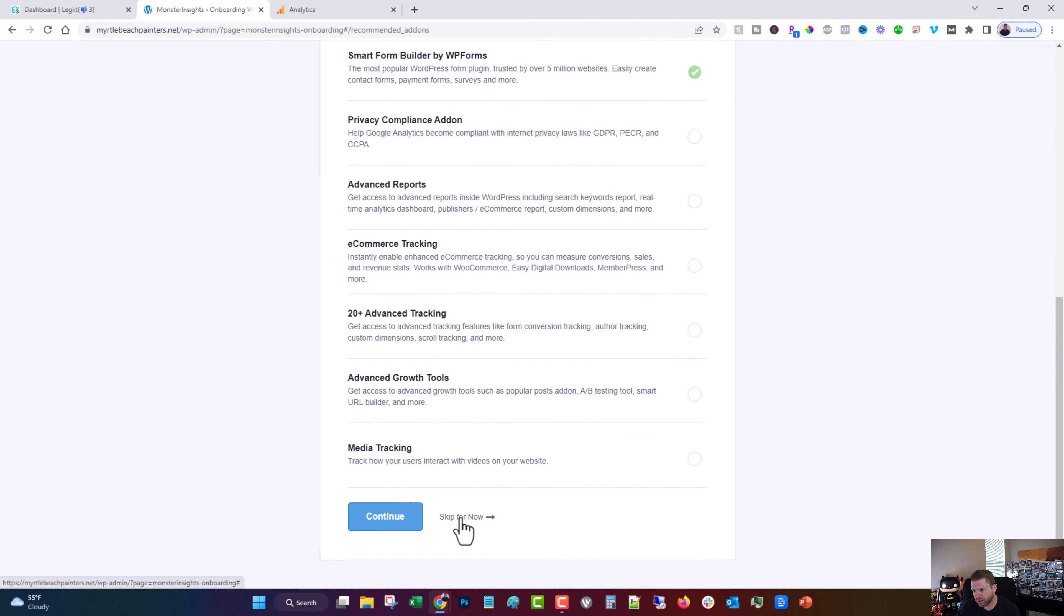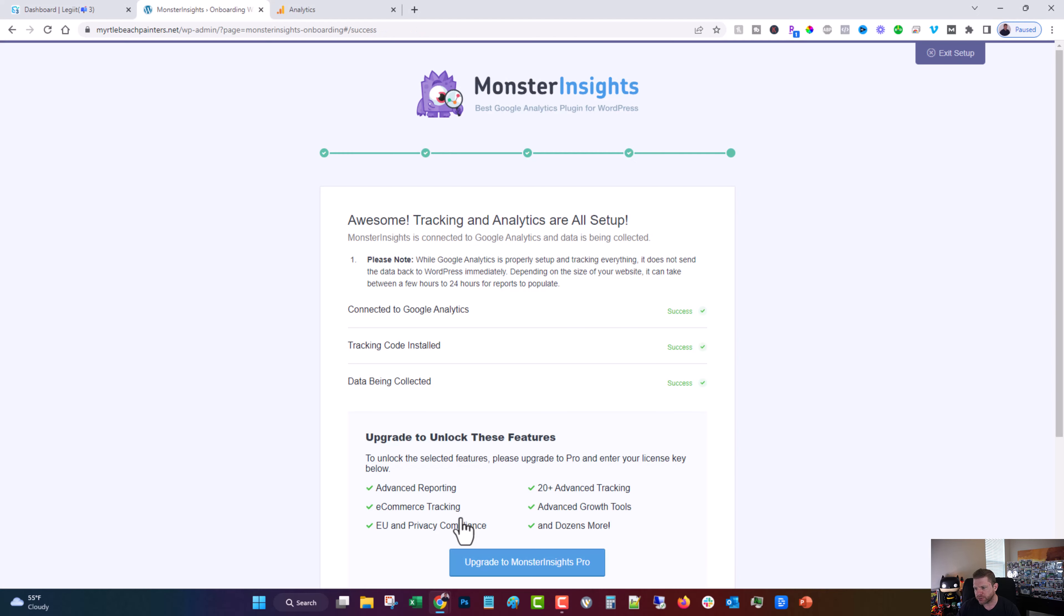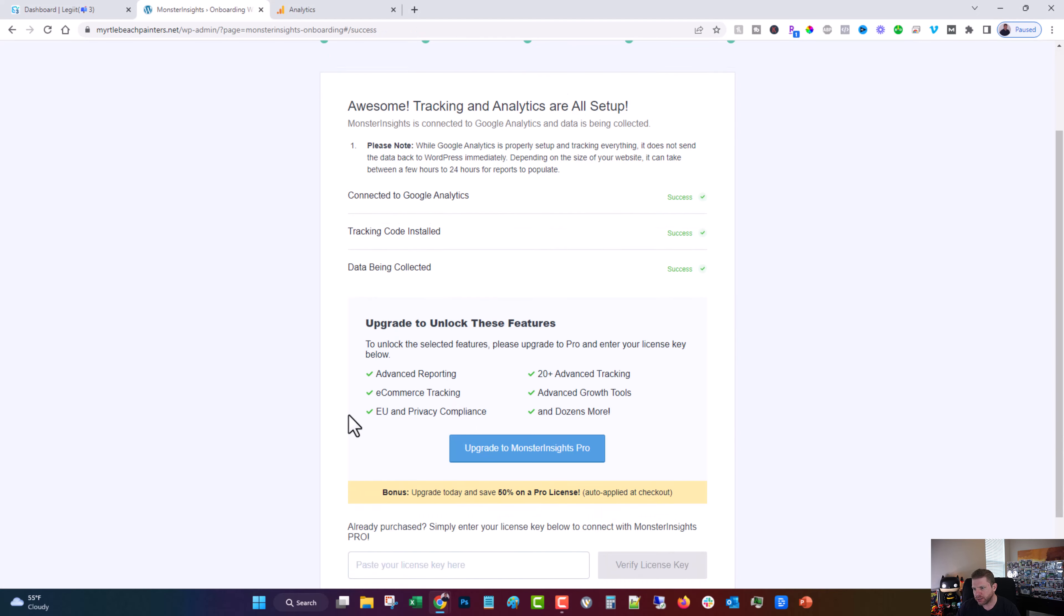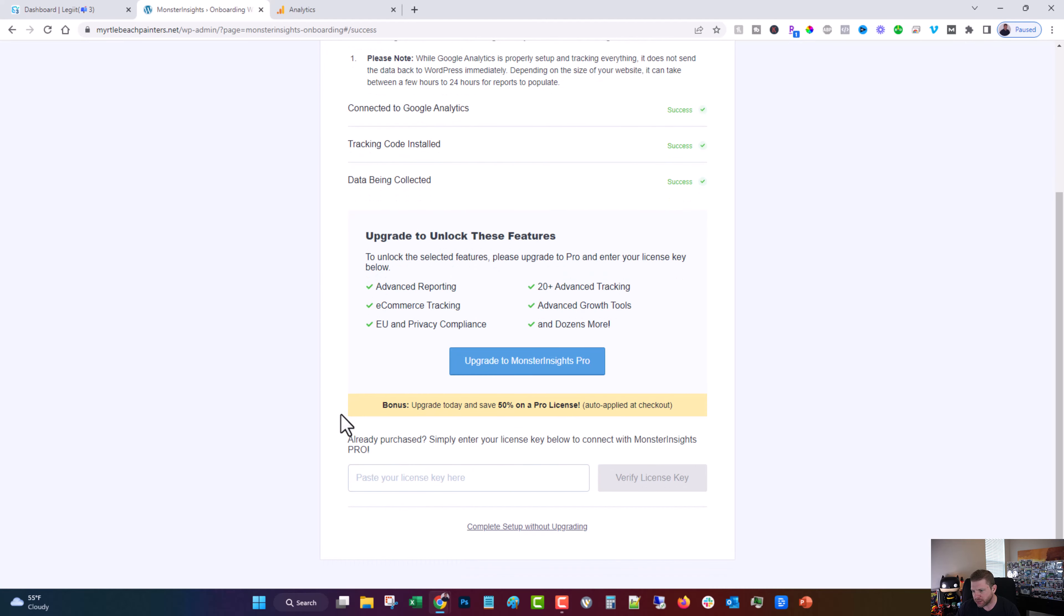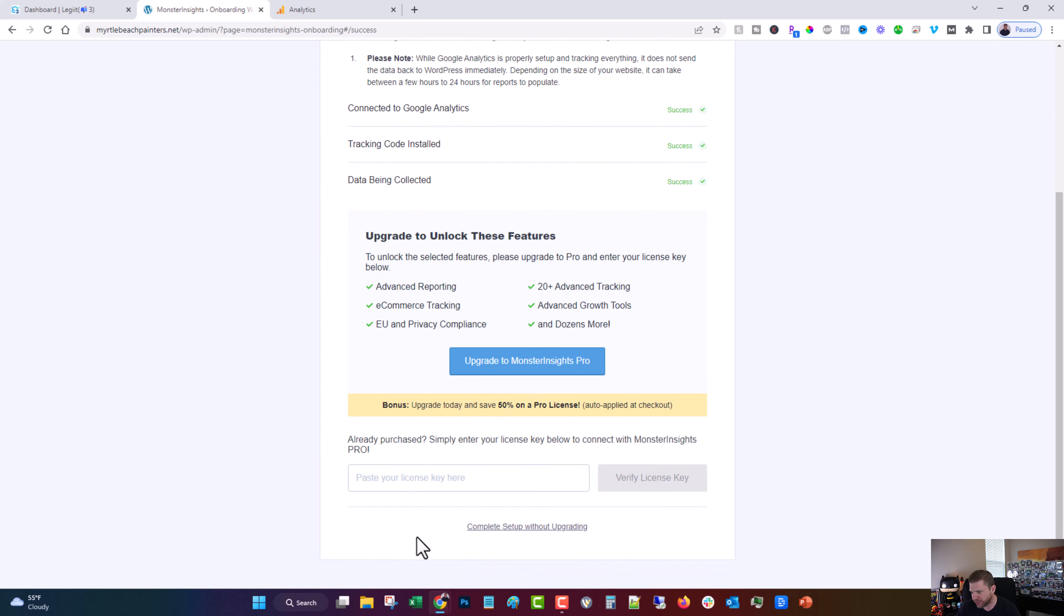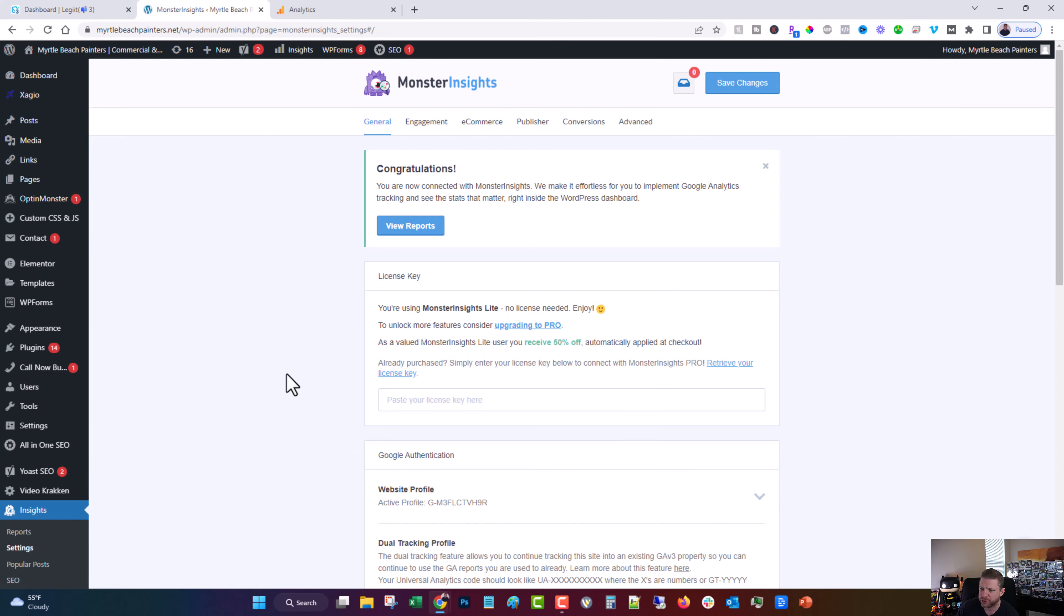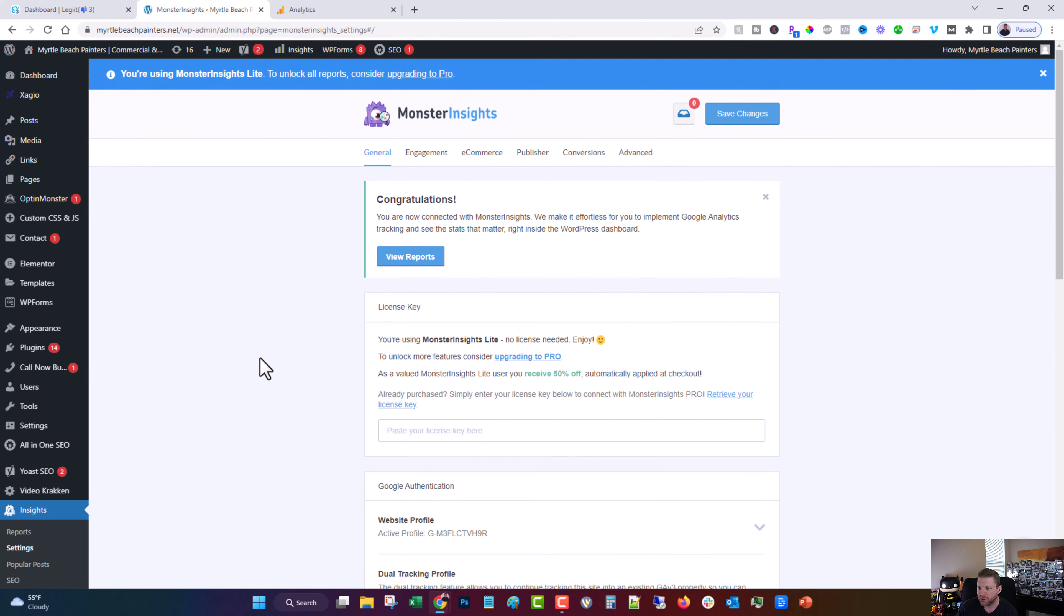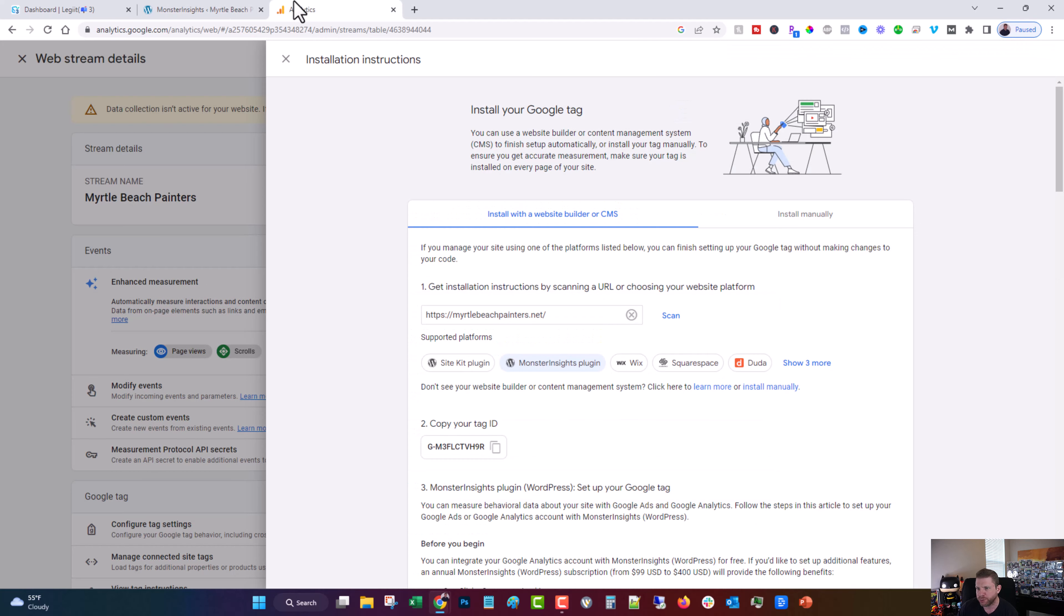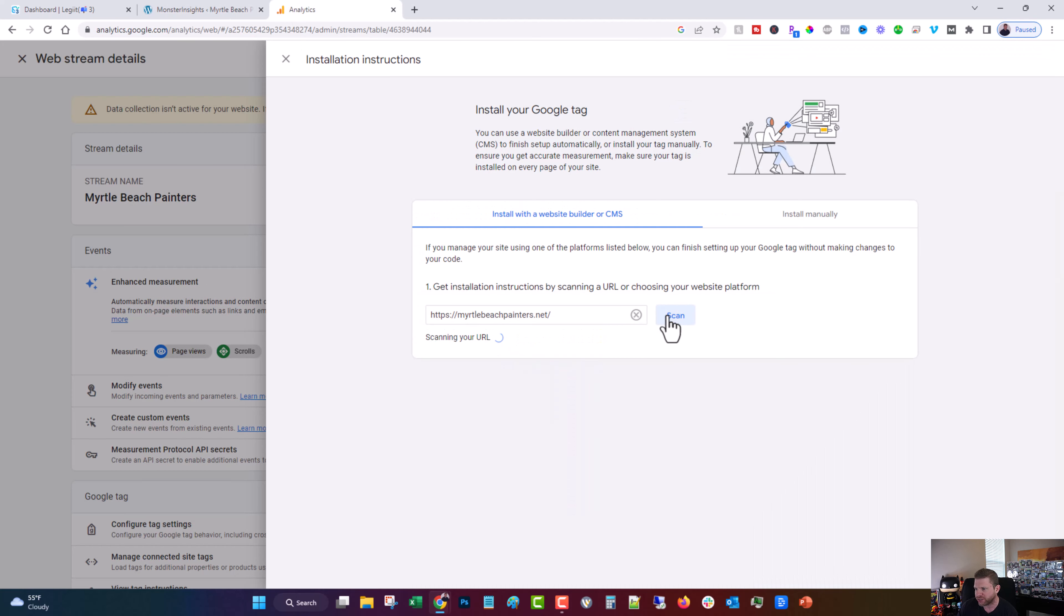And then that's pretty much it here. I just click save and continue. On this one, I just do skip for now. And that's it. Complete setup without upgrading because it's just trying to get you to buy the premium version. And then what you can do here is click scan.